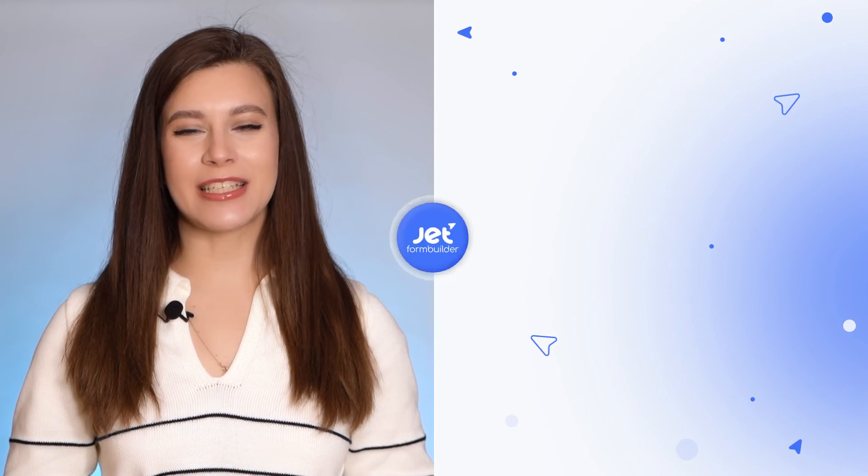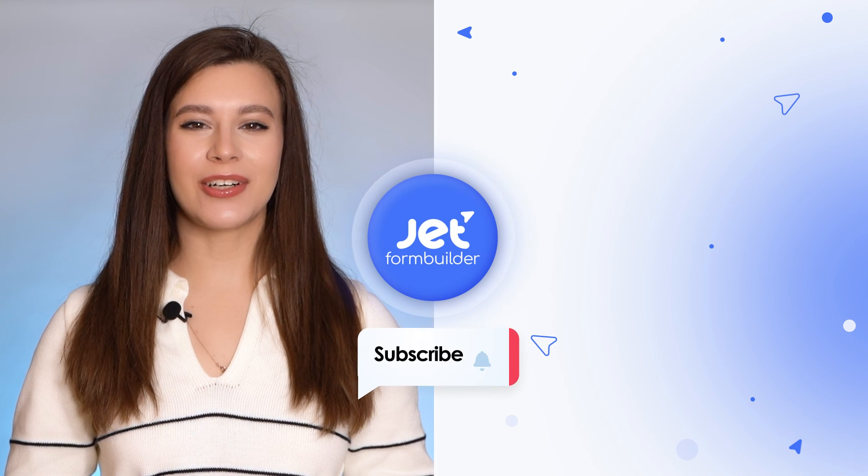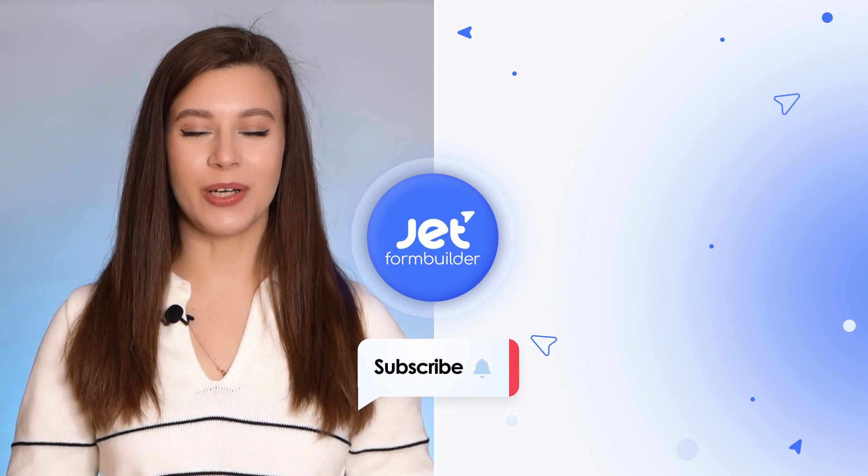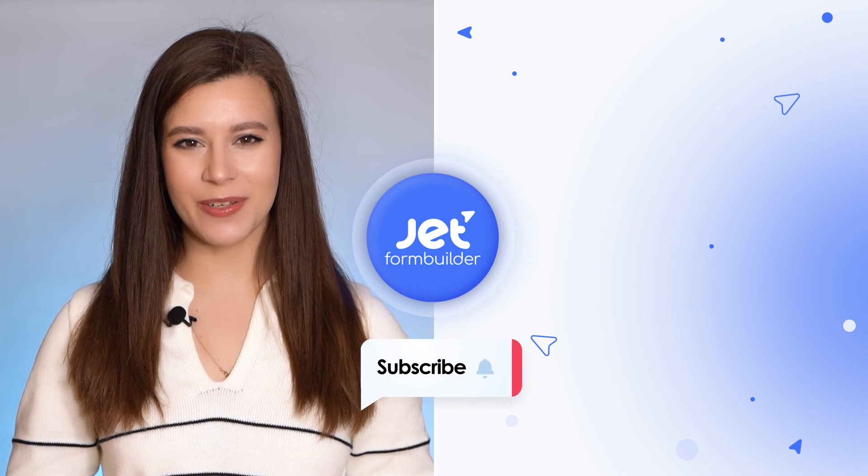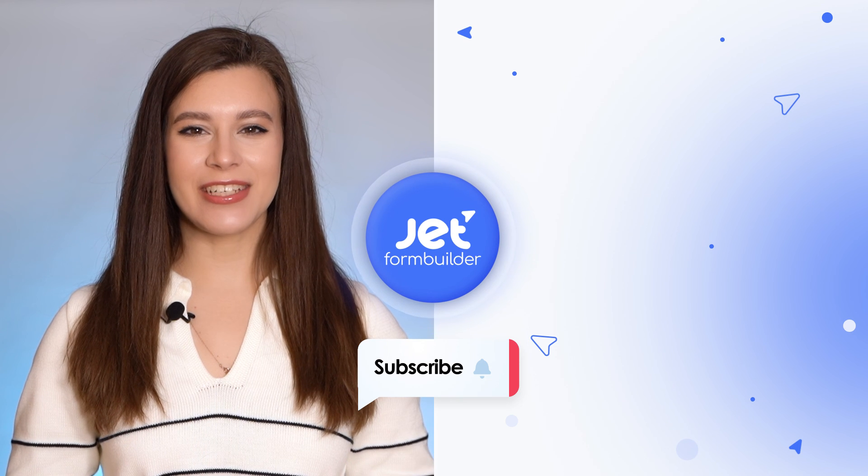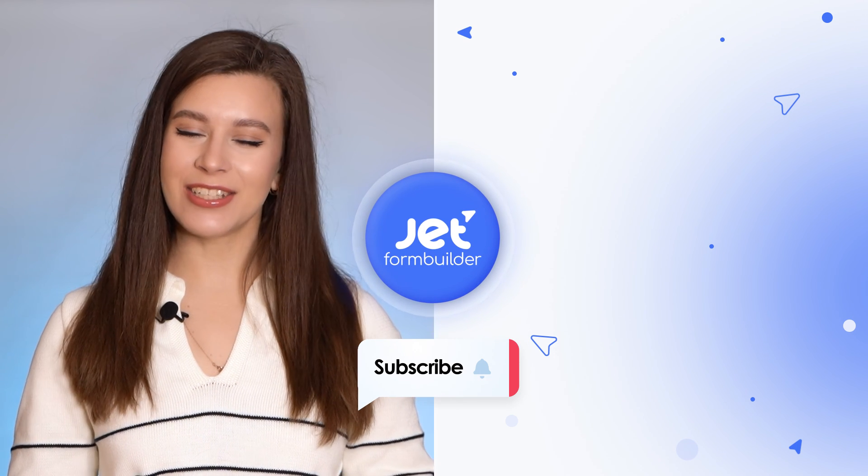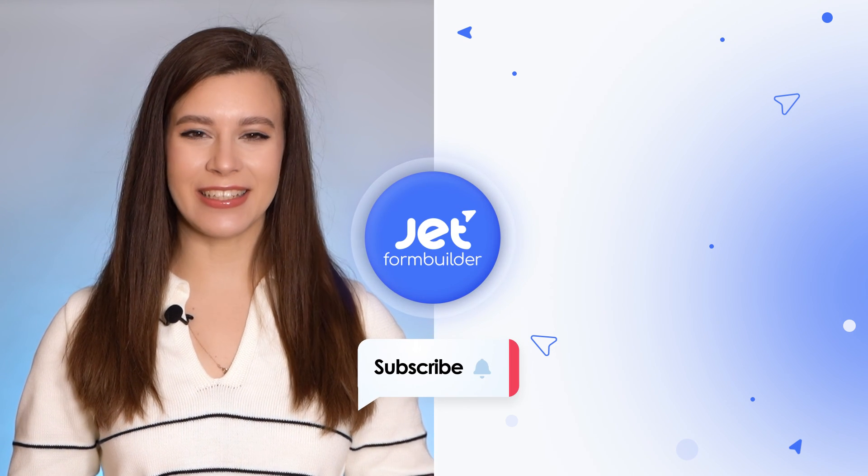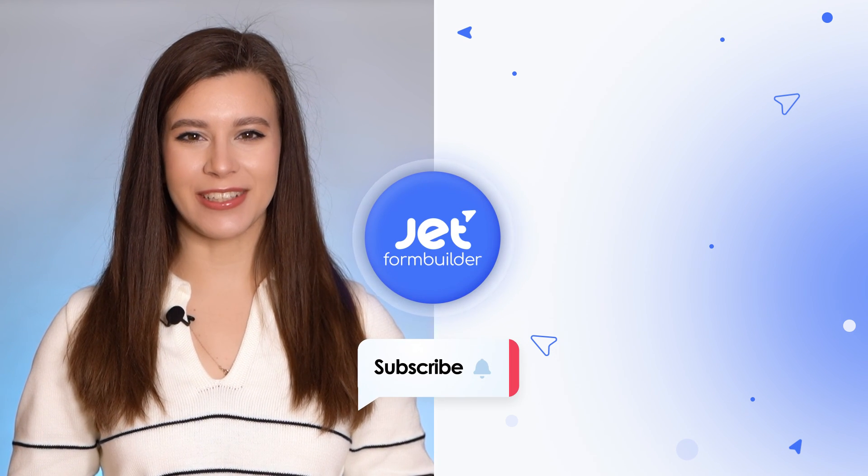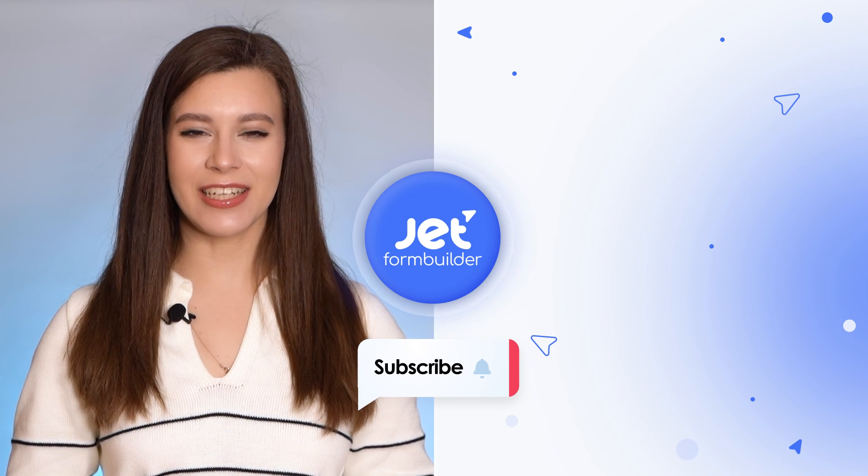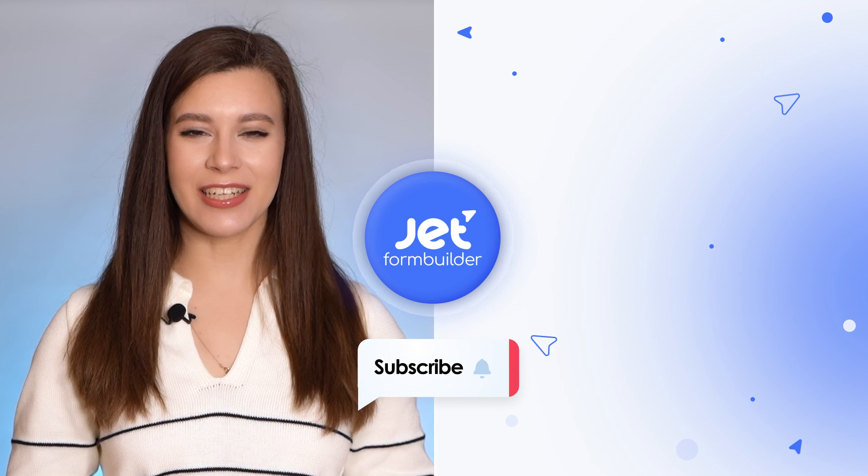So, that was it for this tutorial. If you enjoyed it and it was useful for you, please give us a like. Also, there will be a separate video on how to redirect a form to a WooCommerce thank you page, so stay tuned and don't forget to hit the bell to get the notification. Thank you so much for watching, and I'll see you in the next one.